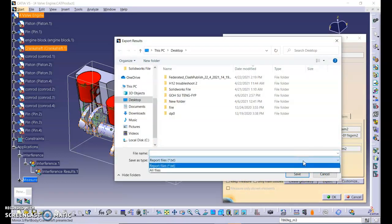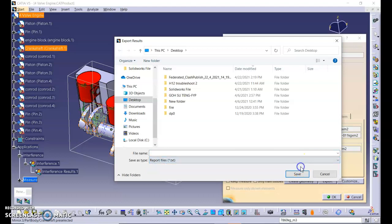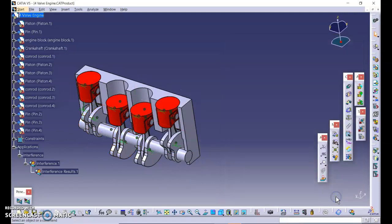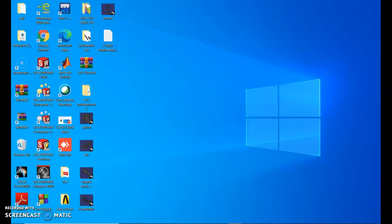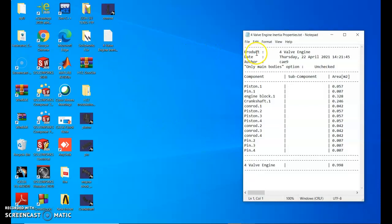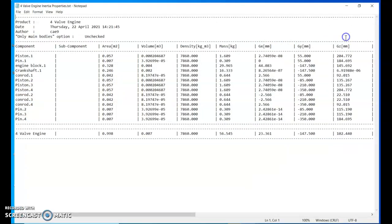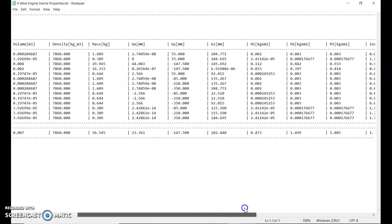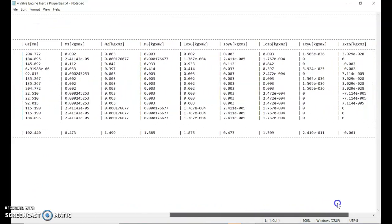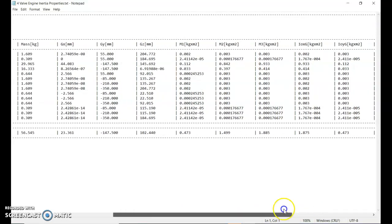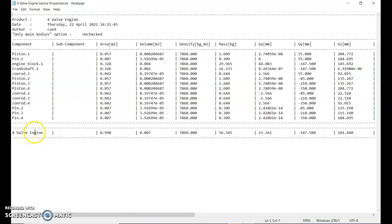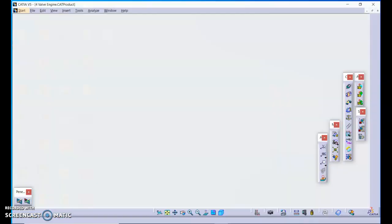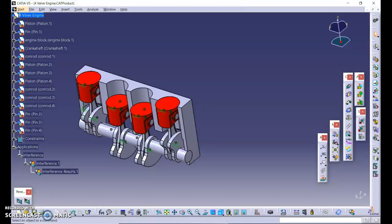You can see that there's only one option, report false. We select report false. File name for valve engine, for inertial properties. Click save. Click OK. If we go to desktop and double-click this file, you can see that it shows us these values, the area, the volume, the mass, and also any other values. So for total of the inertial value, you can see at the bottom here.